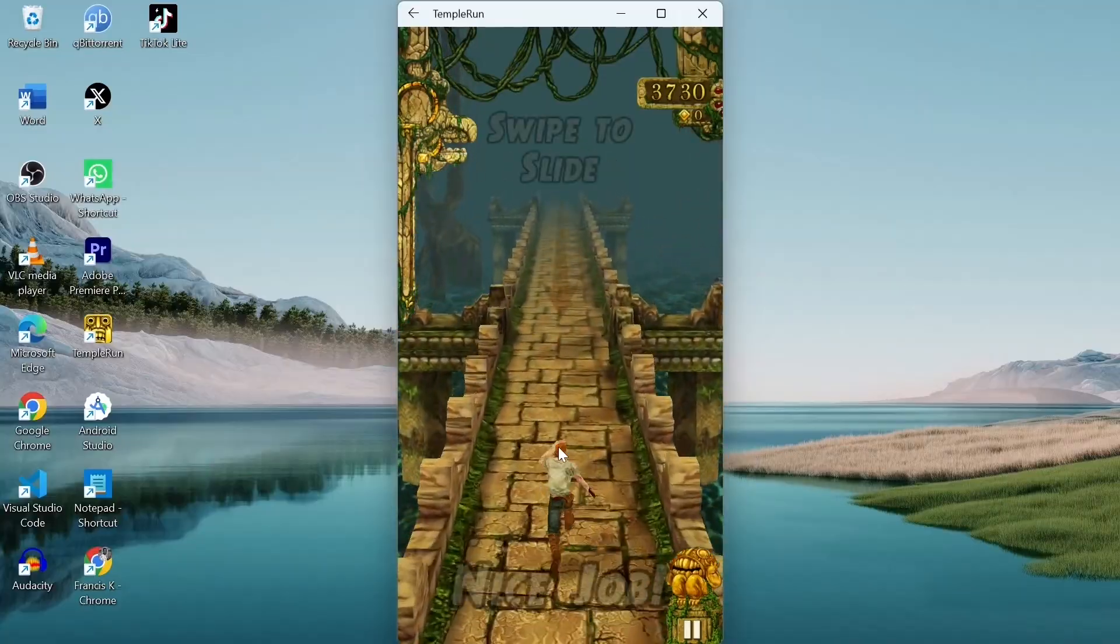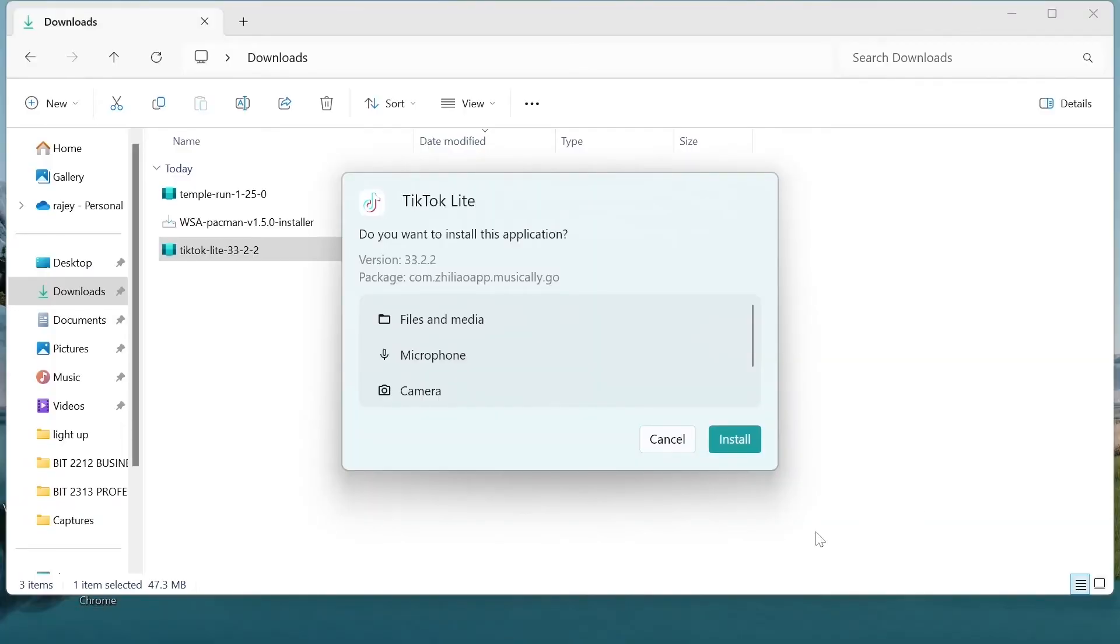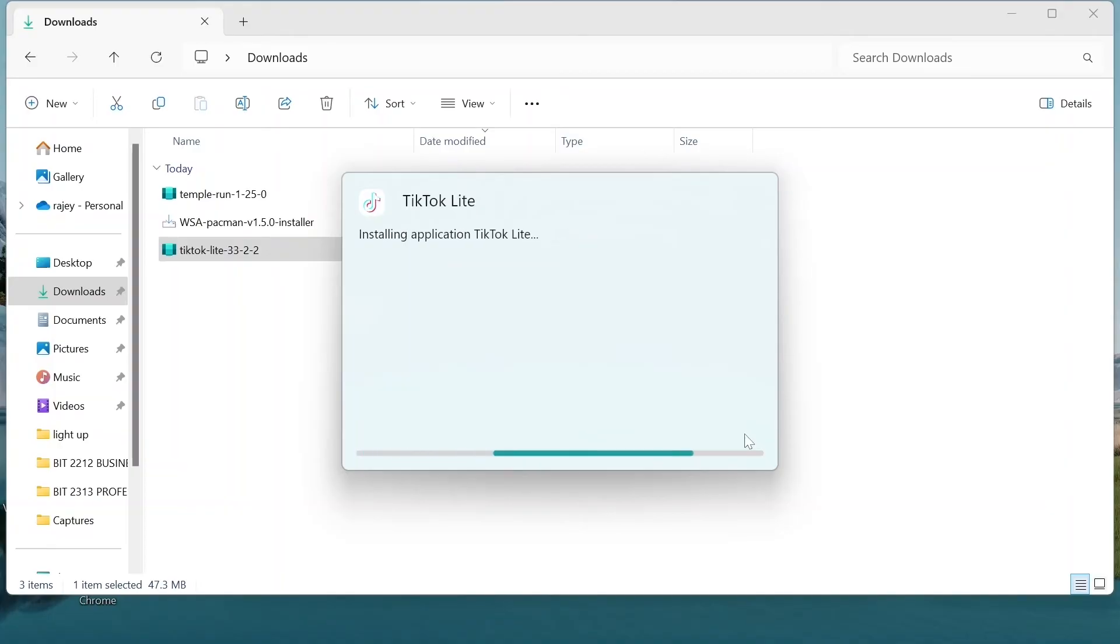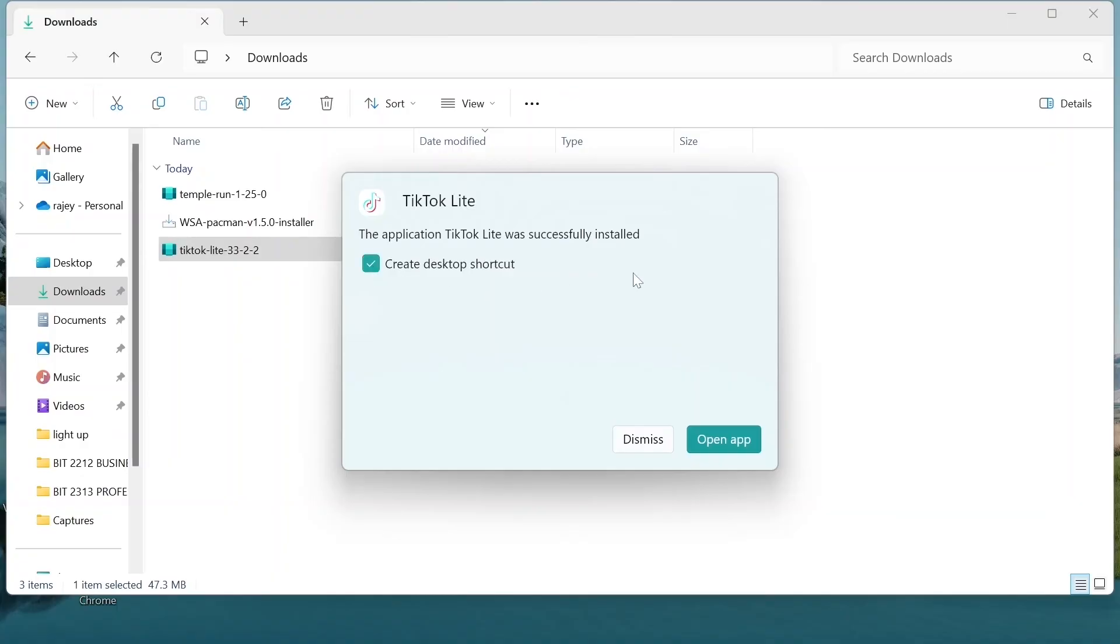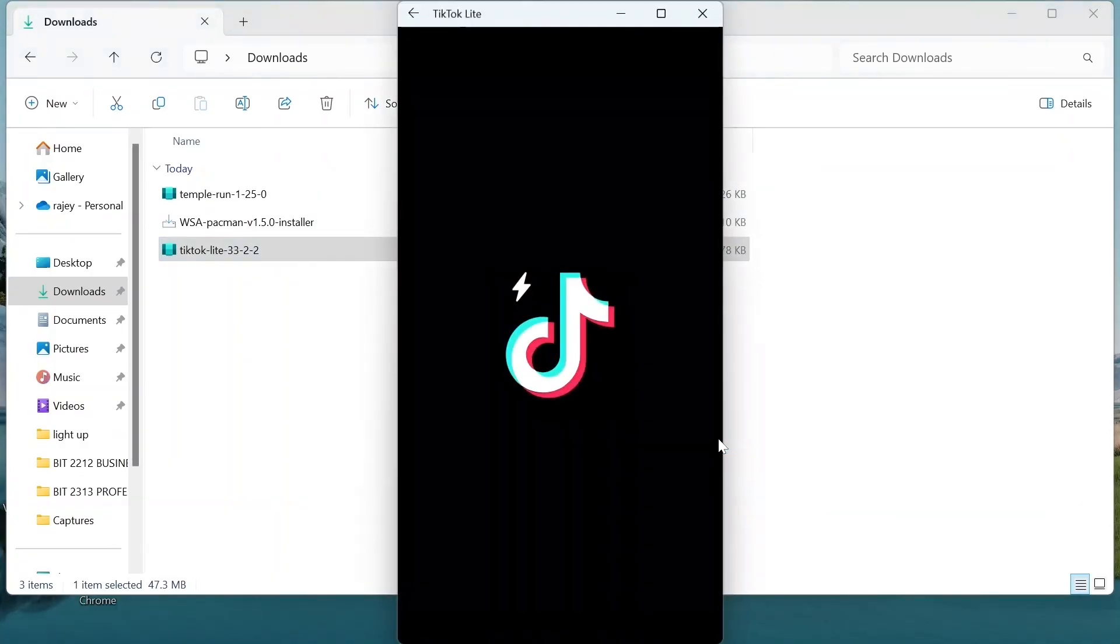I also went ahead and tried downloading and installing other applications, including TikTok, the same way we normally install desktop applications. And everything was flawless.